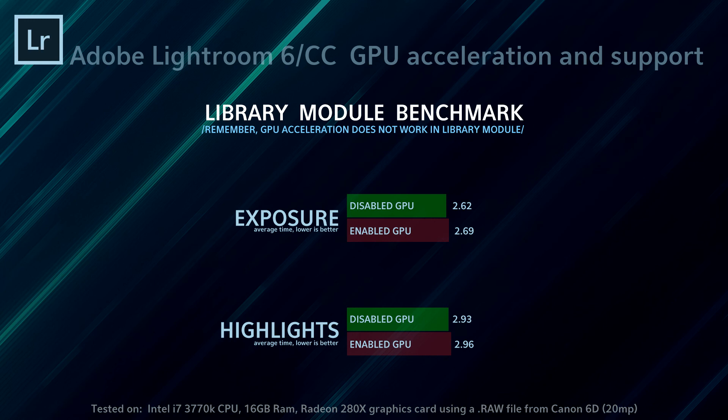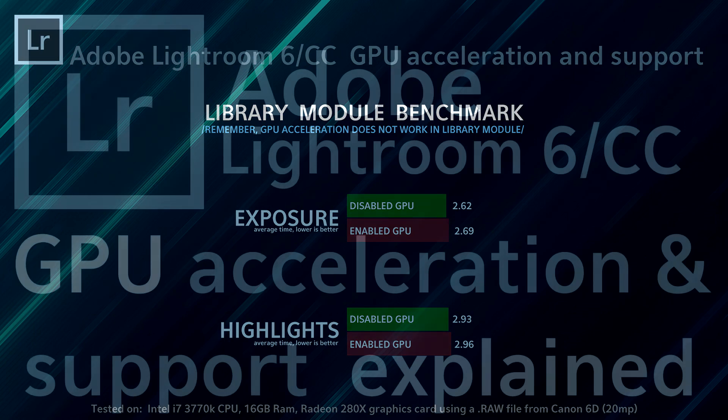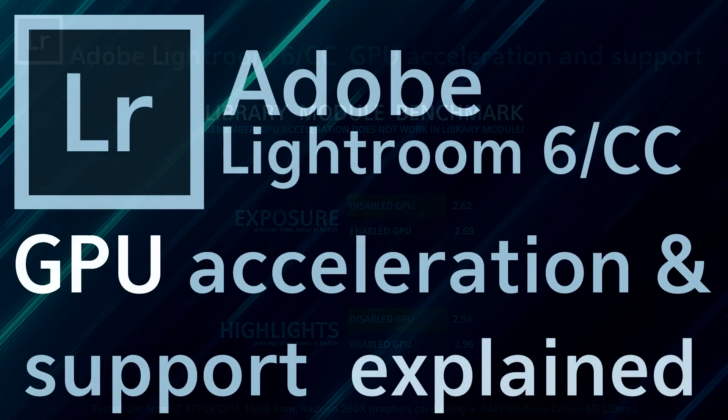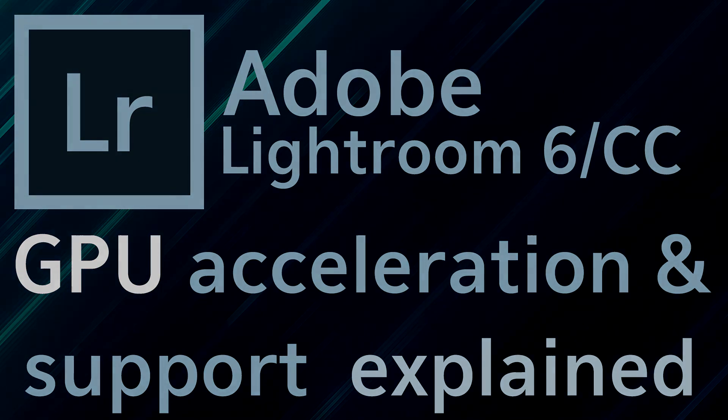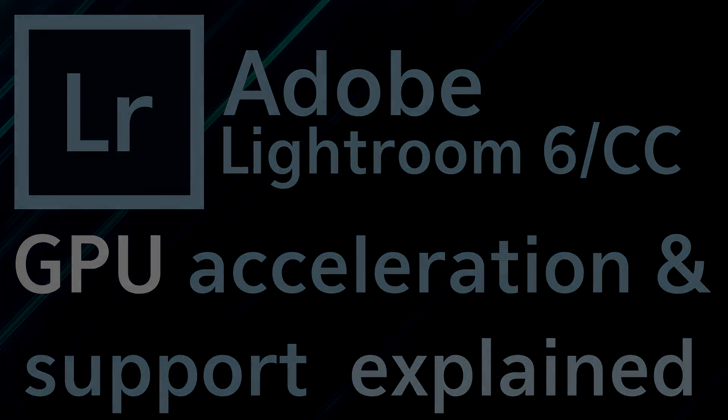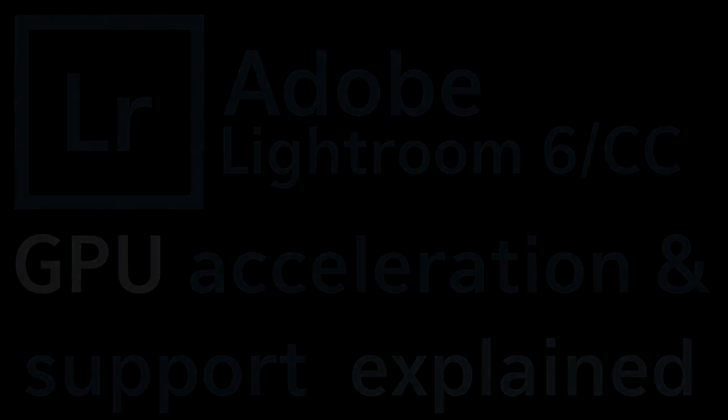But still, with all being said, you gotta give it to Adobe. GPU acceleration is something that Lightroom has been missing for a while. It's a very well welcomed feature. It's gonna get only better with new patches and fixes in the future. That's it for me guys. I hope this video was helpful. If it was, press that like button. It is really appreciated. Subscribe for more stuff coming up. Until then, happy shooting.